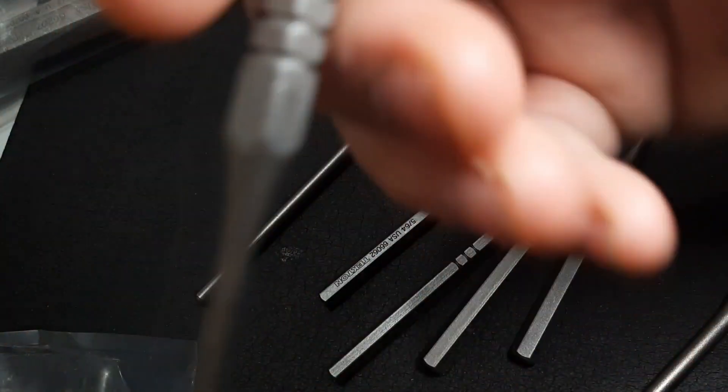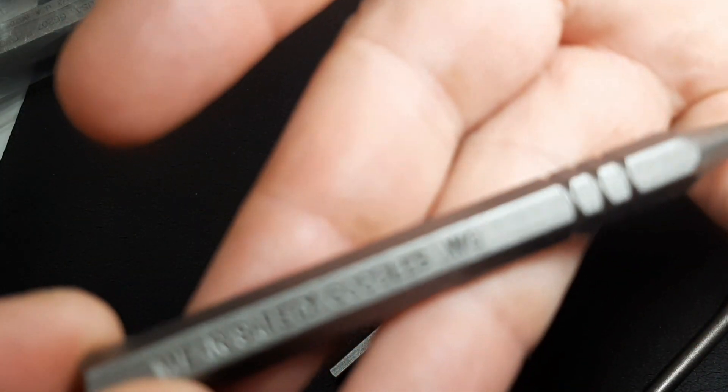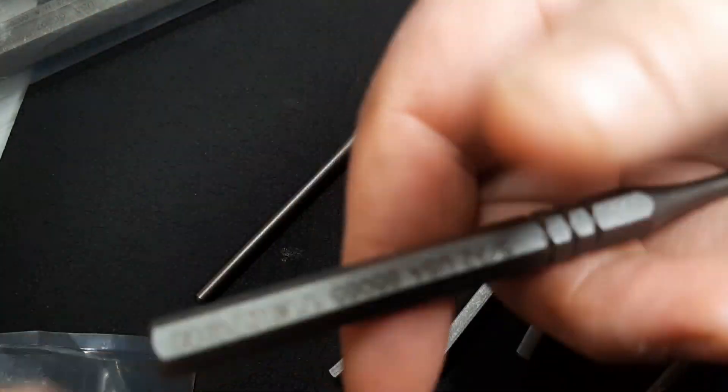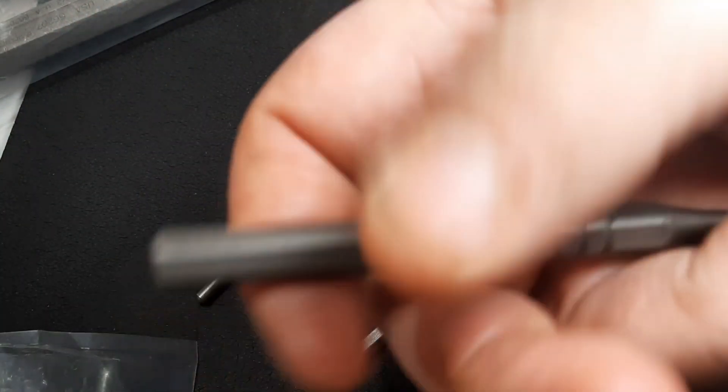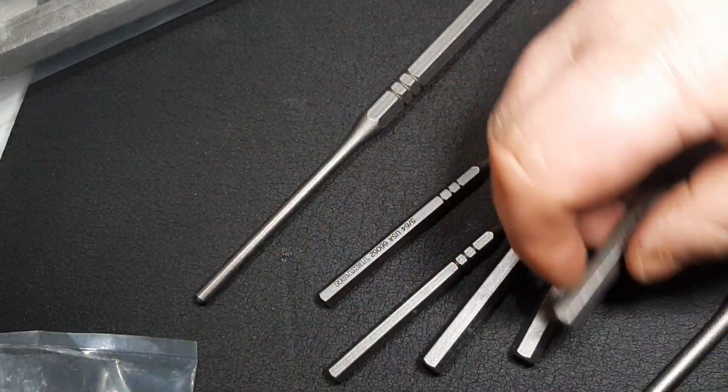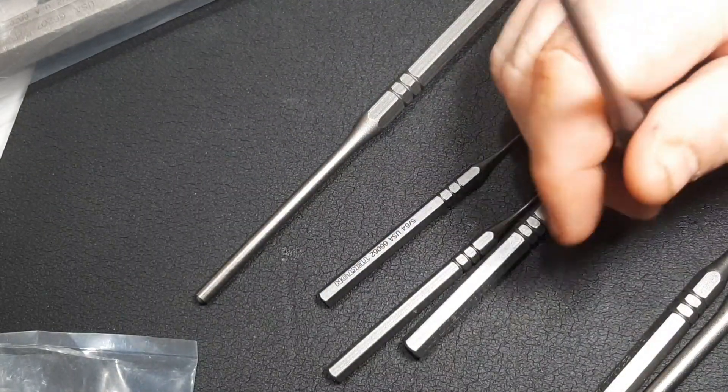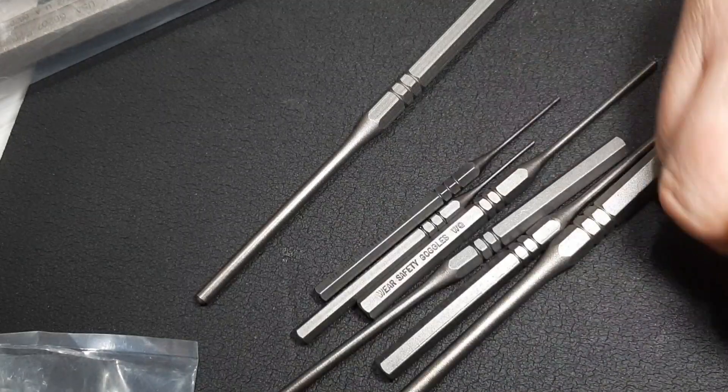Look at that, just very nice punches guys for USA made punches. Besides buying Mayhews, which obviously I have some Mayhews too, it's nice to have a variety so I can see which ones I like and what I feel about them.